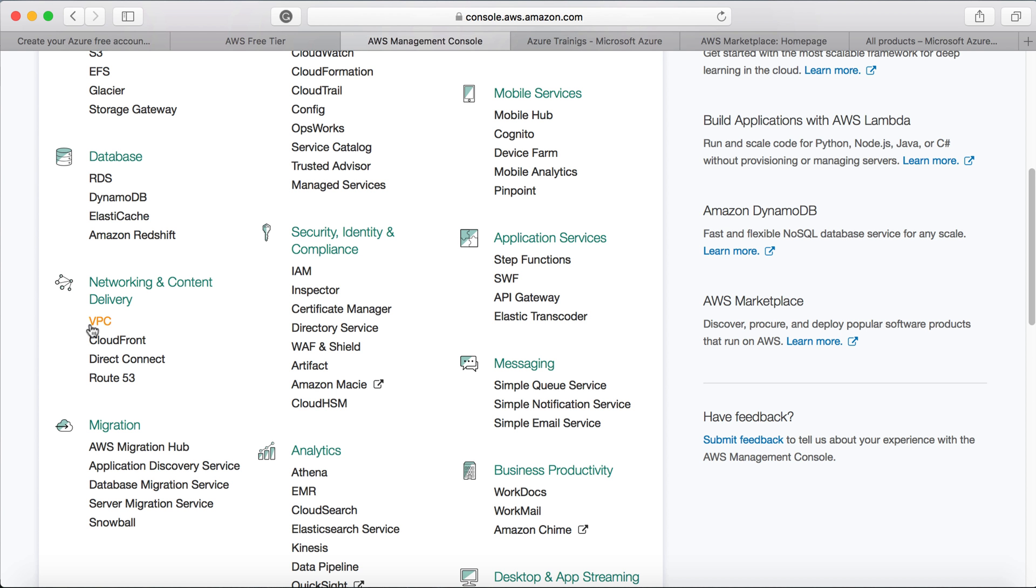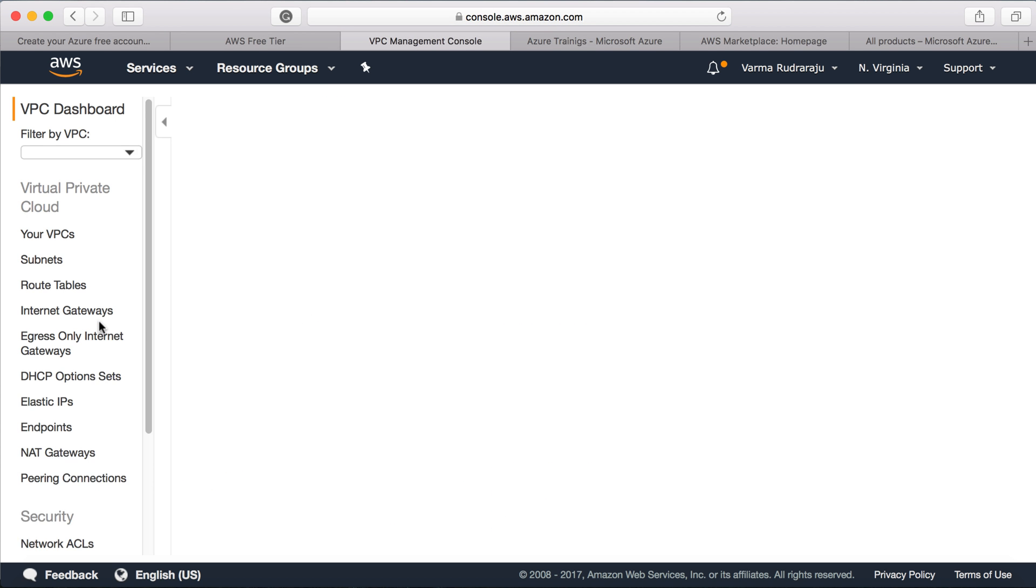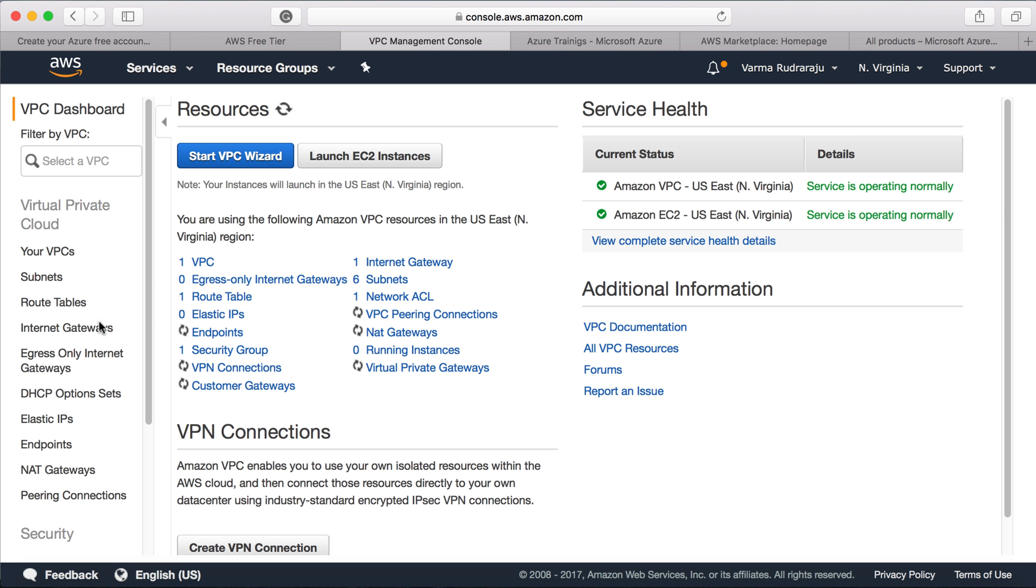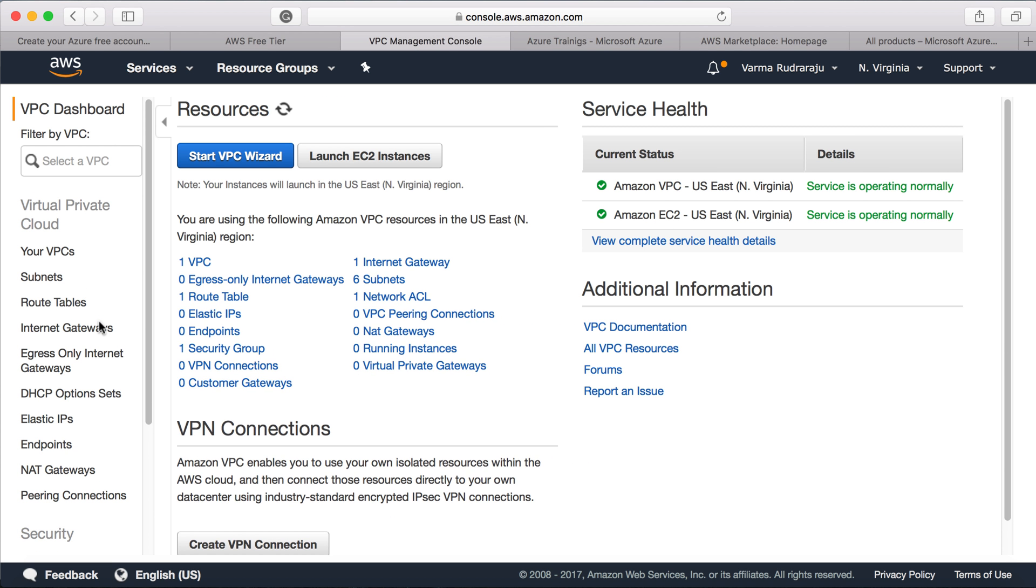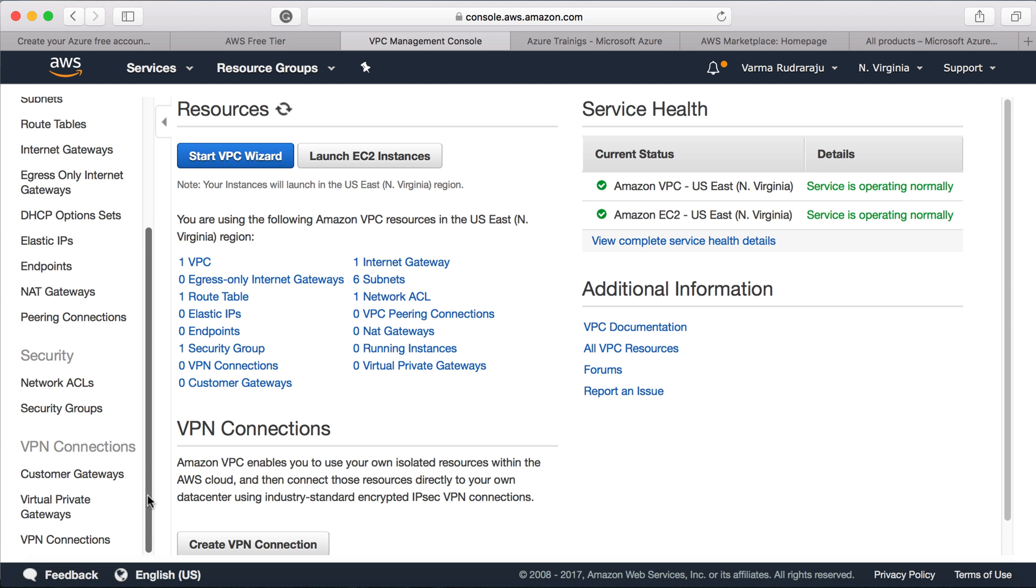But if you click on VPC, then you can see all the related services such as internet gateways, NAT gateways. And if you want to create any virtual private gateways and all those stuff, you can create within this VPC.